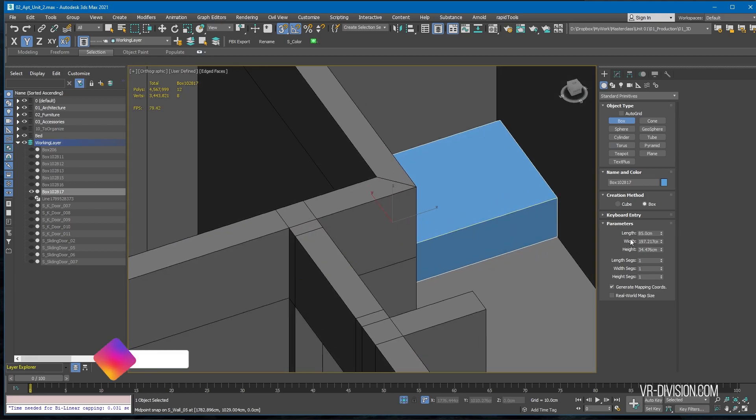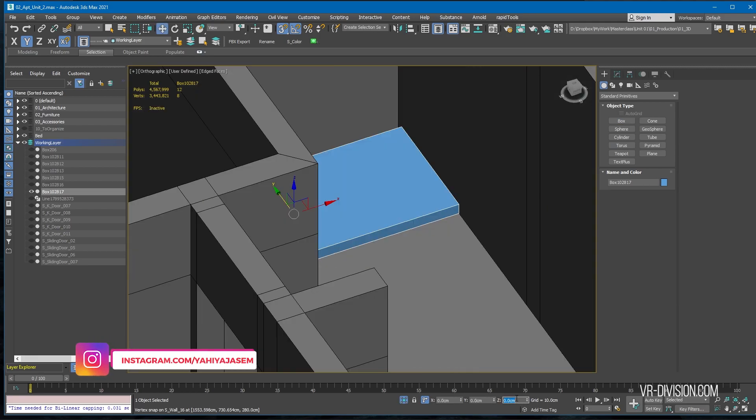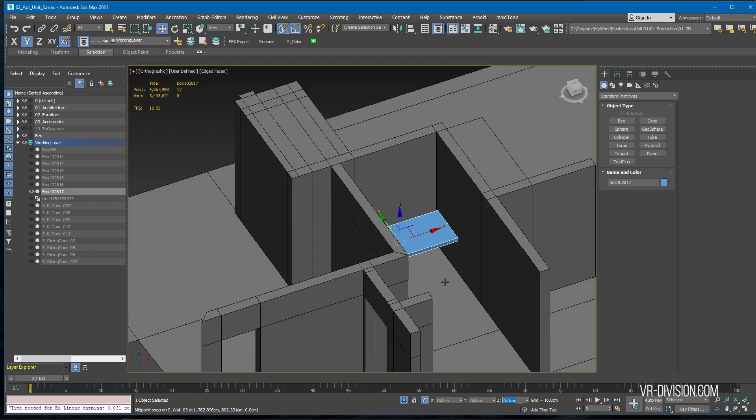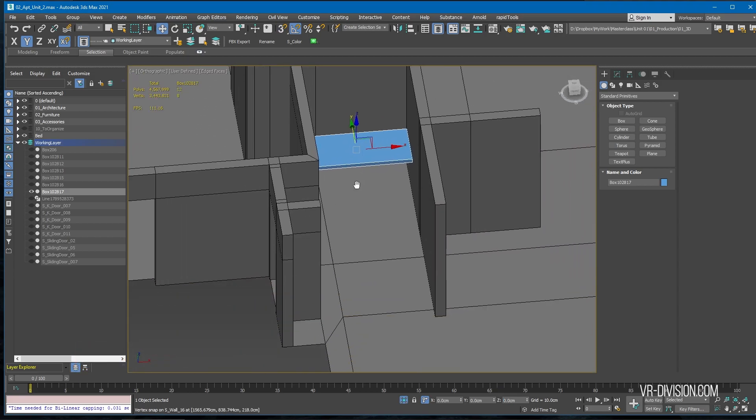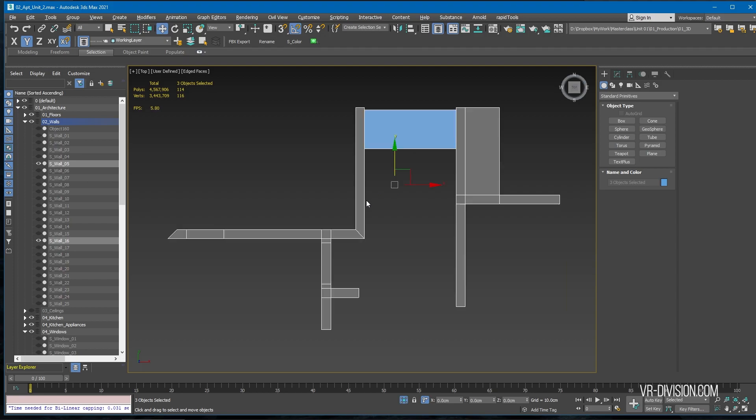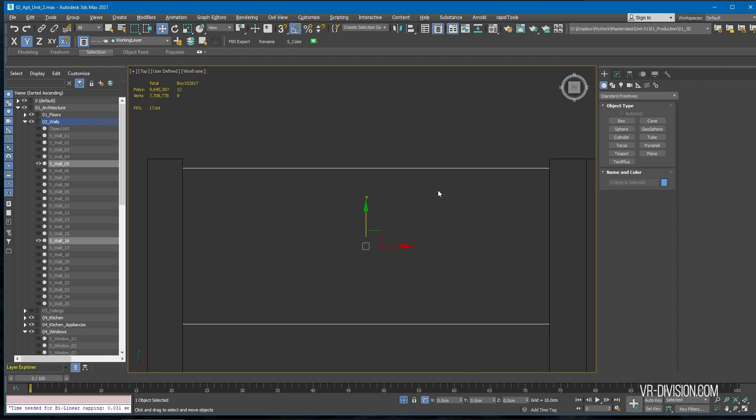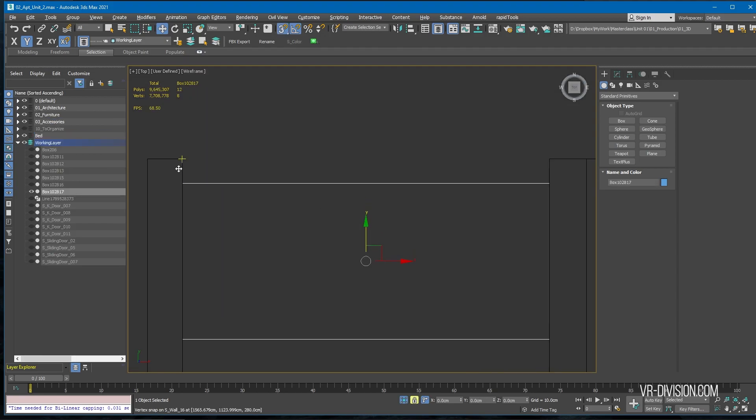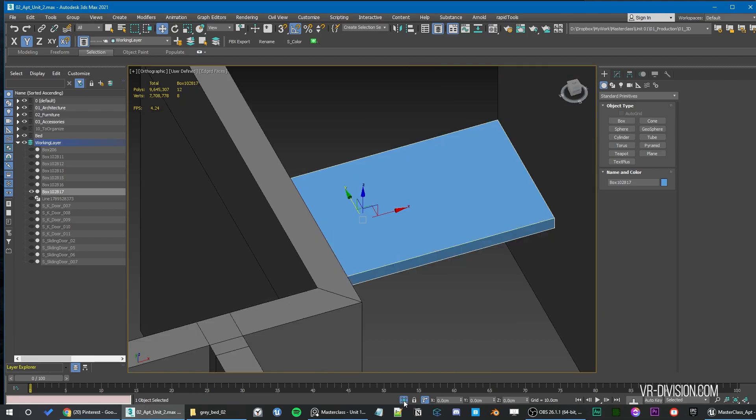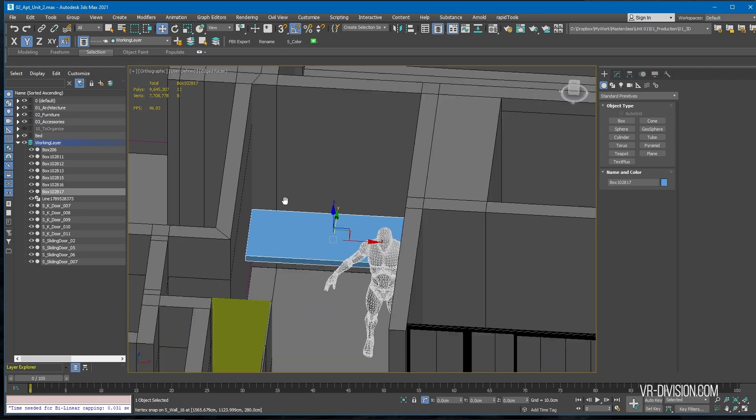And the height, let's make it something like 8. And now let's put this on 80 in height. Let's make sure here things look good.